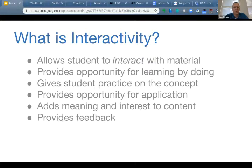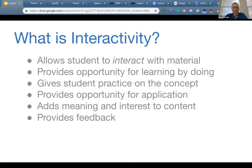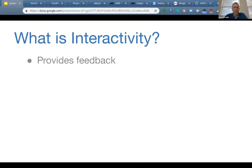Finally, and I think this is the most important one, interactivity is an opportunity to provide feedback. One of the big advantages of digital courseware is the opportunity to provide feedback to students in real time as they're learning a concept. I would almost be happy with this definition: an interactive activity is something that provides real-time feedback to the student as they're learning a concept.